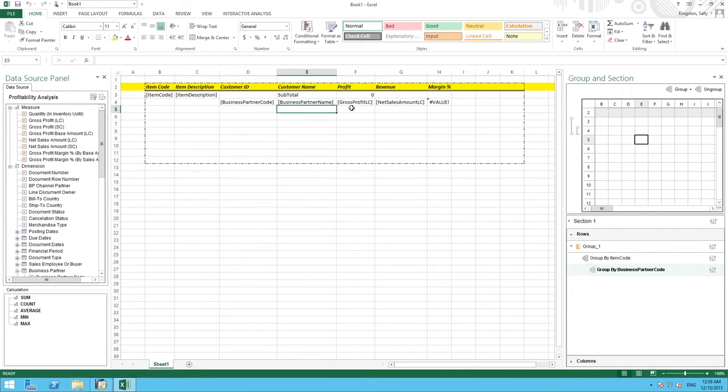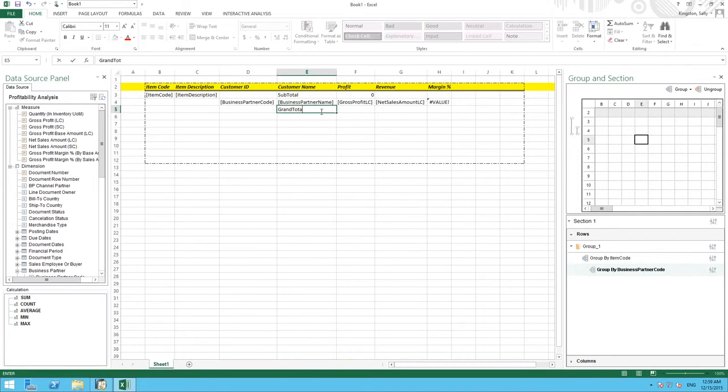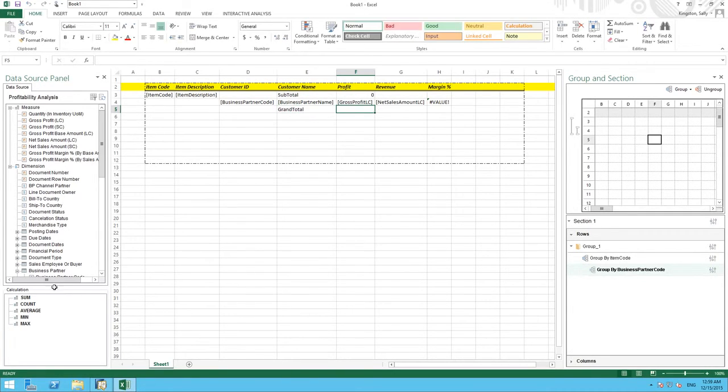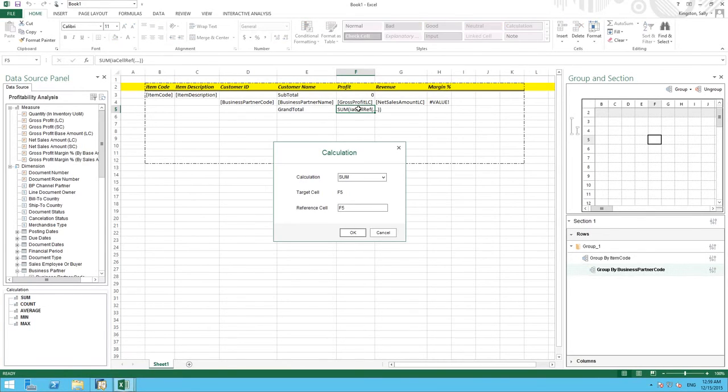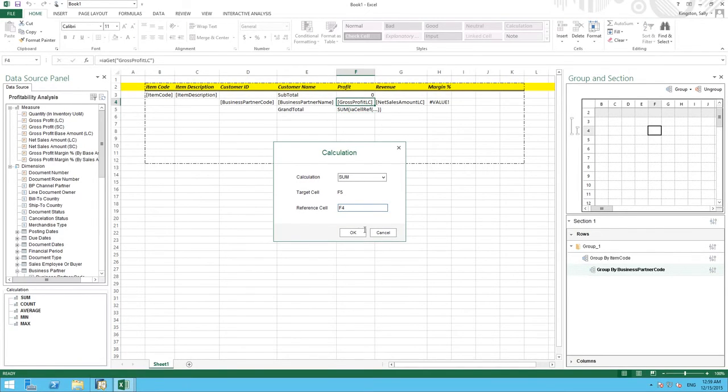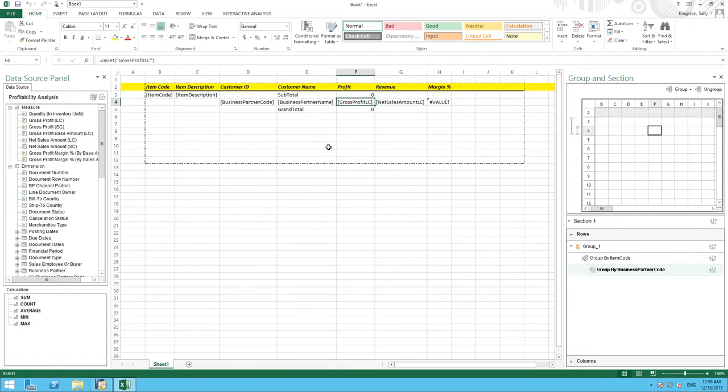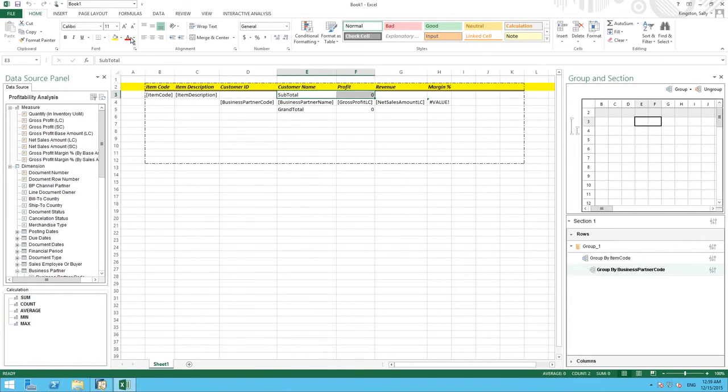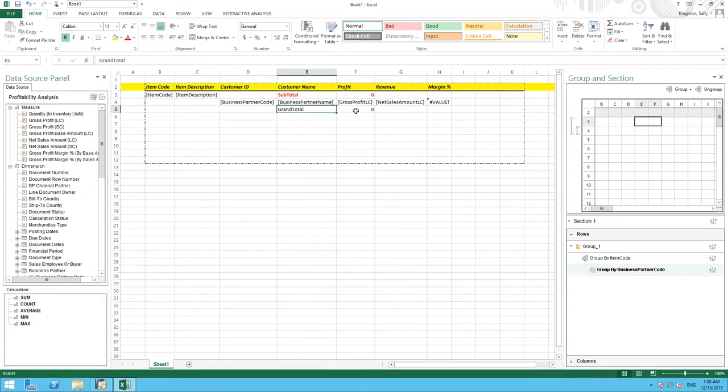Likewise we can do this for a grand total. So if I name my cell grand total, again we simply drag our calculation sum into the cell that we would like our grand total to be and we ensure that we reference the correct cell for our calculation. Now I am just going to format these cells so they are easily visible in our report.